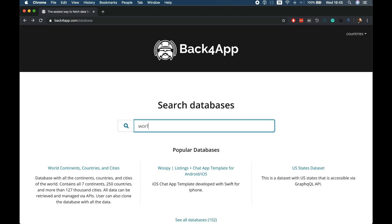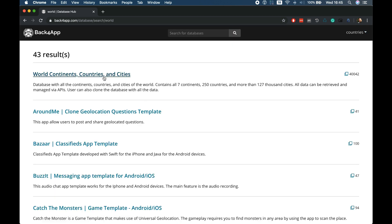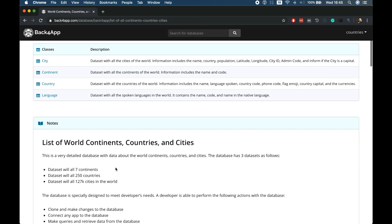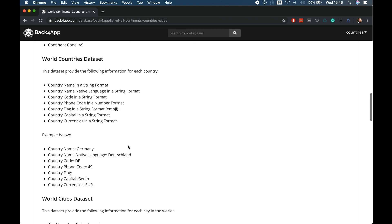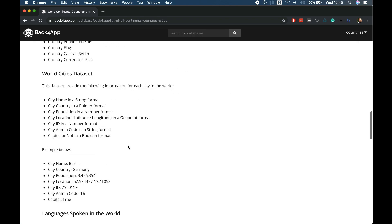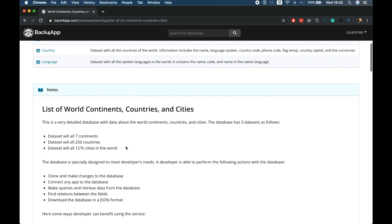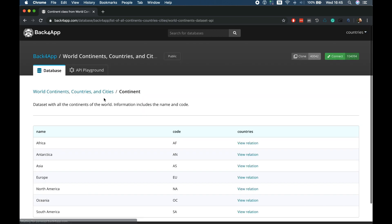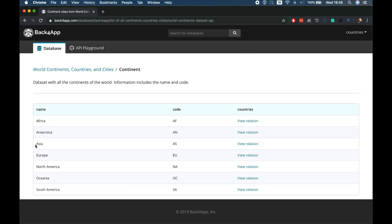Let me search for 'world'. As you can see, I have this application where I have the continents, countries, and cities all around the world. If I enter this template, you see all my classes in here and a quick description of what is contained inside this application and database. I can enter, for instance, the continent class — in here you'll find all the continents: Africa, Antarctica, Asia, Europe, North America, Oceania, and South America.